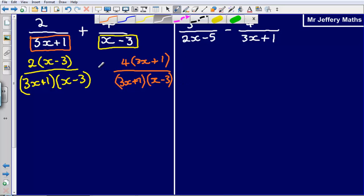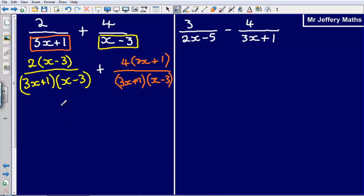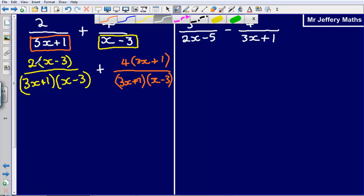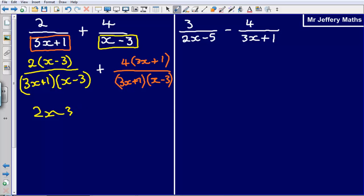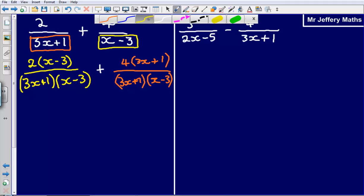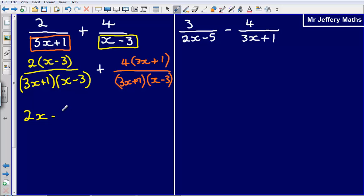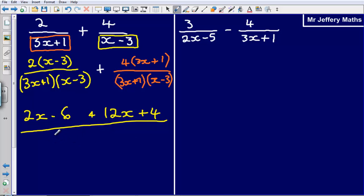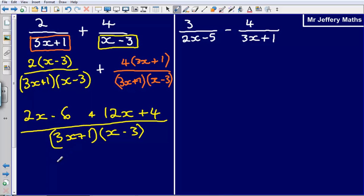All I'm doing is adding these two things together. I just need to expand the terms on the top, then simplify. Expanding gives me 2x − 6 plus 12x + 4. So I've got 2x plus 12x, which leaves me with 14x.